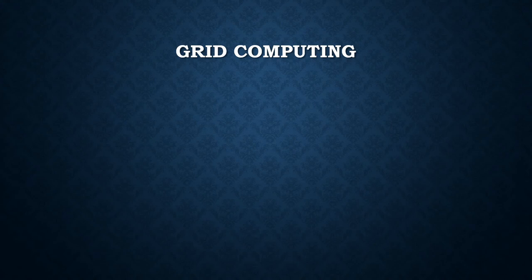The principal focus of grid computing to date has been on maximizing the use of available processor resources for compute-intensive applications.